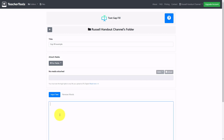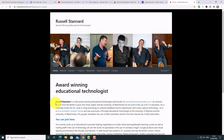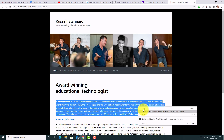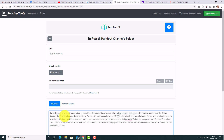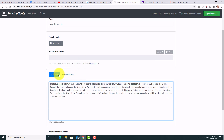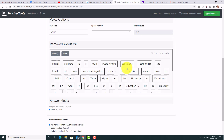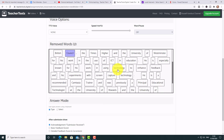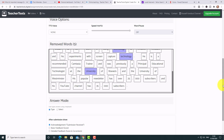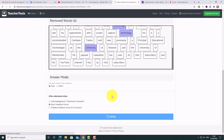I'm going to do a super quick example — I'll call it 'Gap Fill Example' and paste in the same text. Look how quickly this turns into a gap fill activity. I click Input Text, then Remove Words, and I just select which words I want for the gap fill: 'educational technologist,' 'British Council,' 'technology,' 'screen capture,' 'principal,' 'educational technology,' 'University.' Then I click Save and the activity is instantly created.